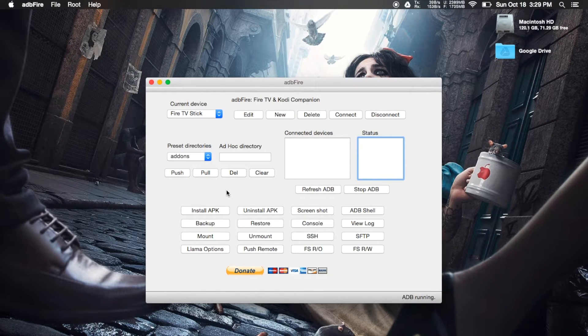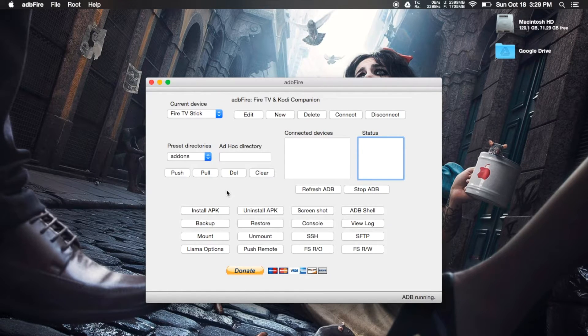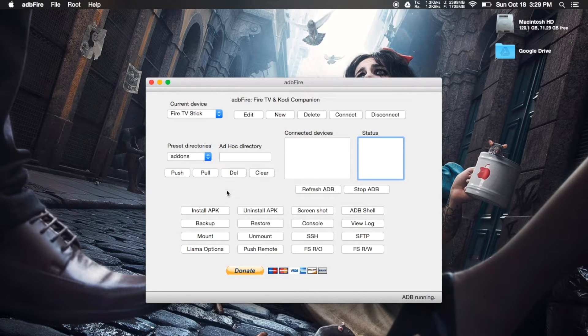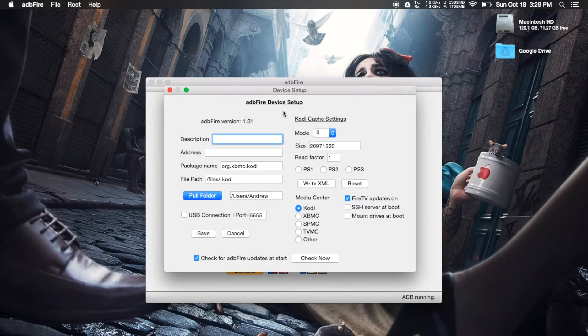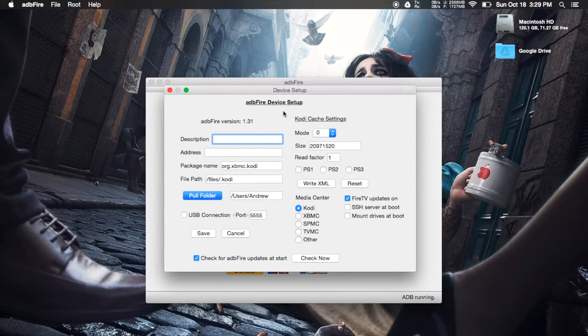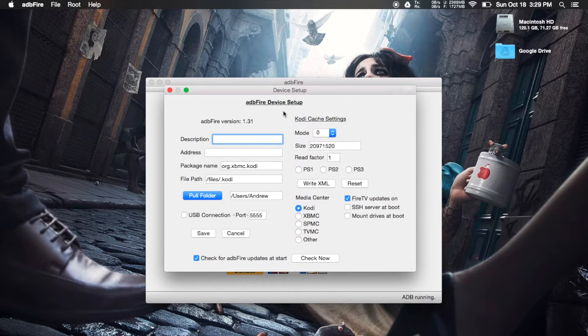And after you have it open, you are going to need to create a profile for your Fire TV Stick if you haven't done so already. To do that, hit the New button in ADB Fire. And under Address, you're going to want to input the IP address for your Fire TV Stick.